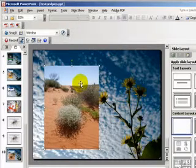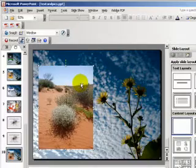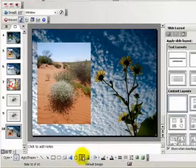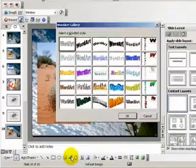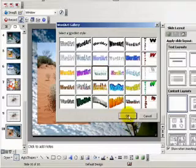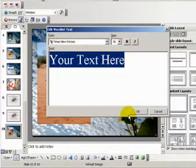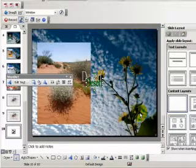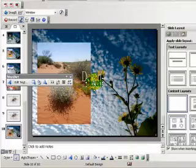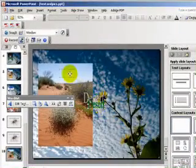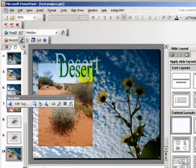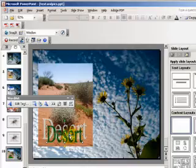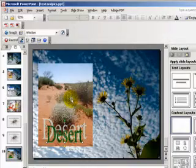Let's take this and move it more to the center. Now we'd like to add a little text here. So we go to WordArt again, choose a style, say OK, and type in 'desert'. Click OK and there's our word. Now we can place it anywhere, resize it, and pull it down to the bottom. And this is the way in which you create your slides.